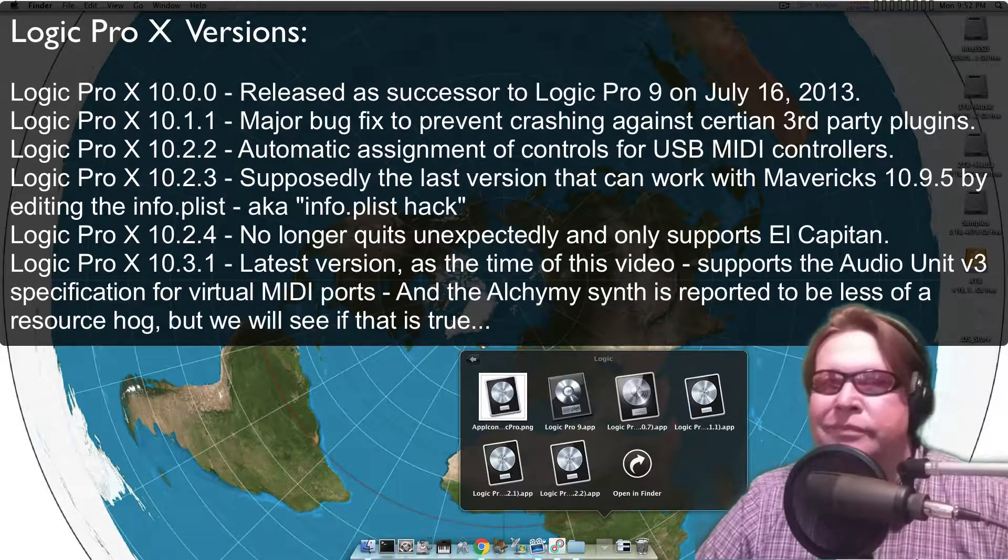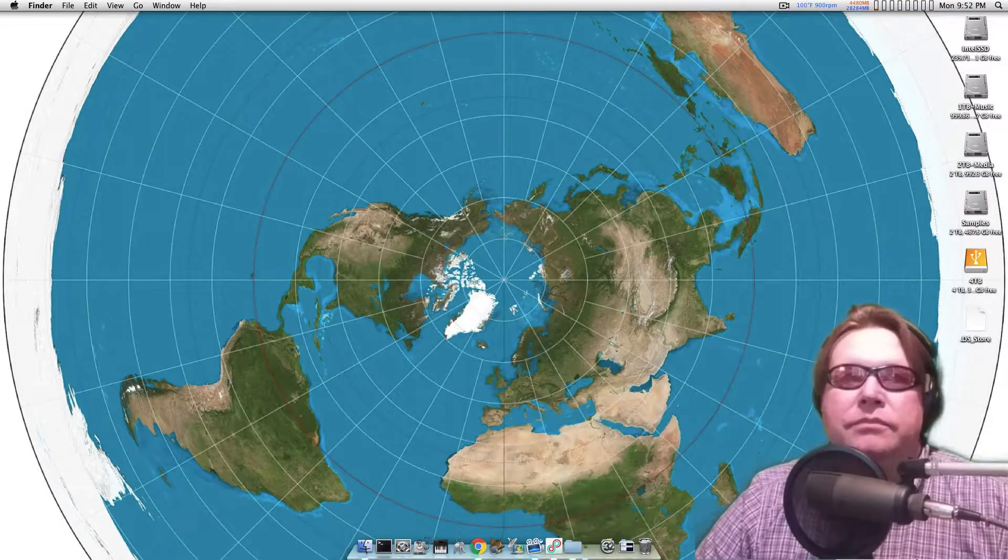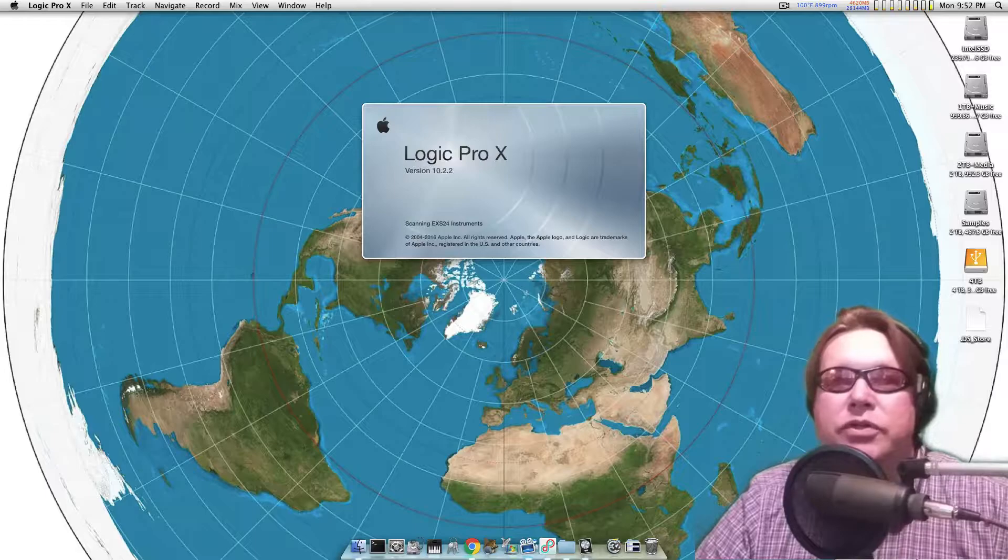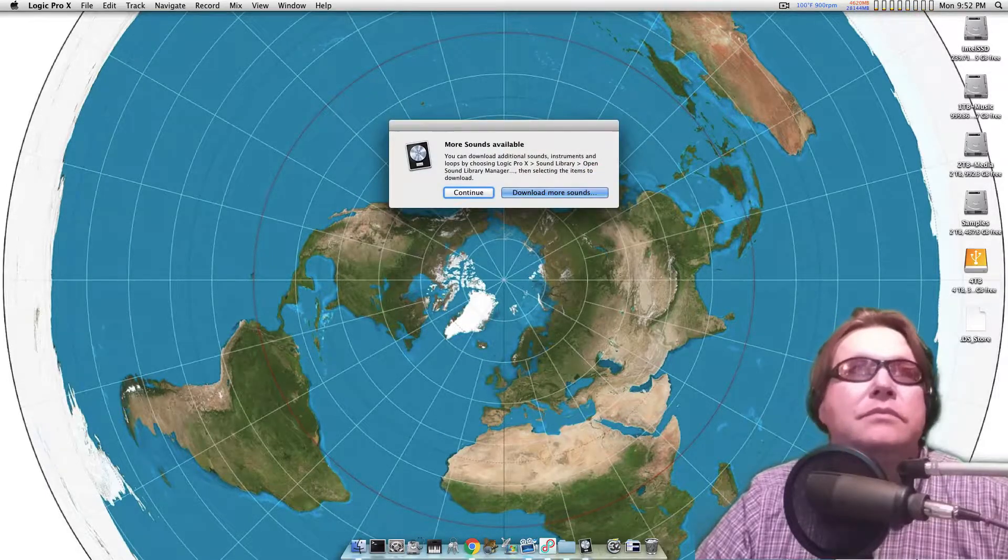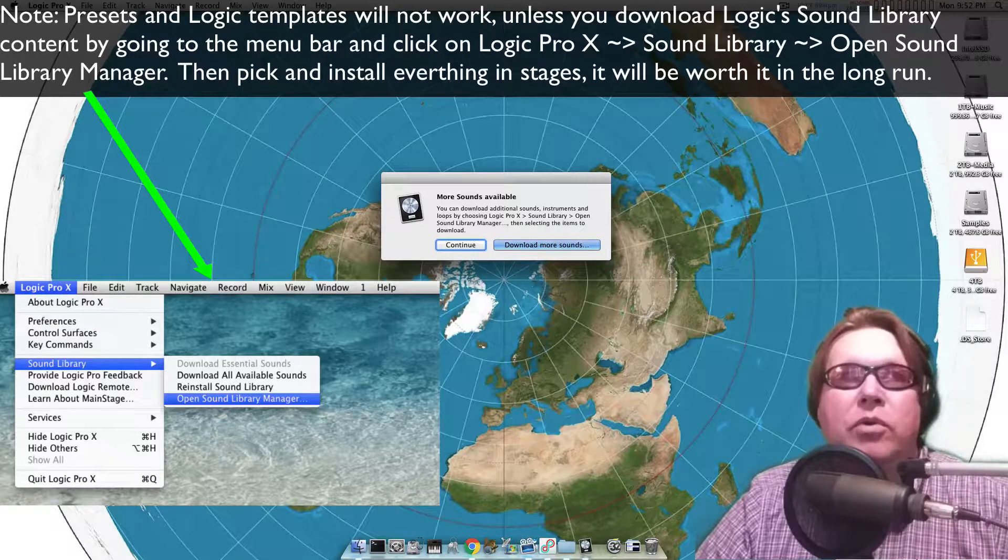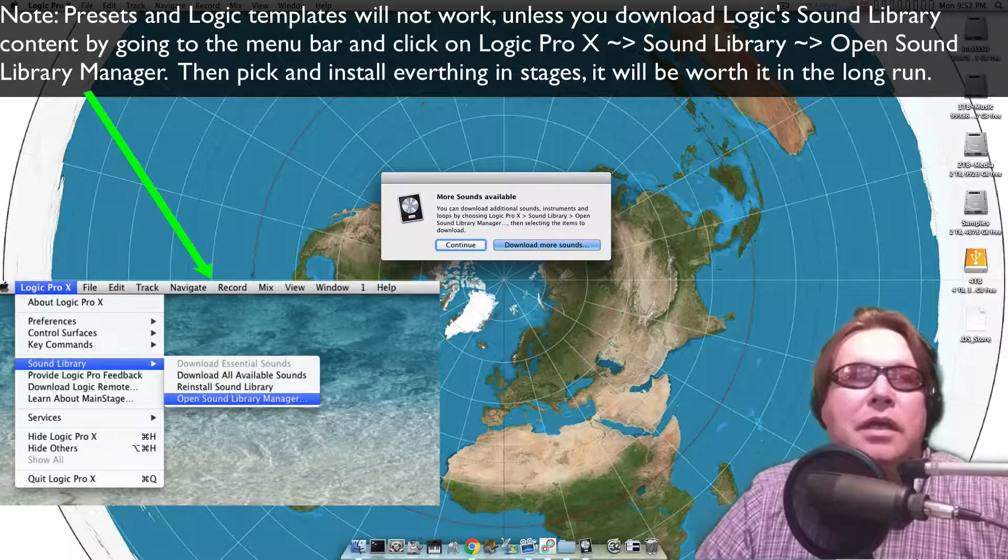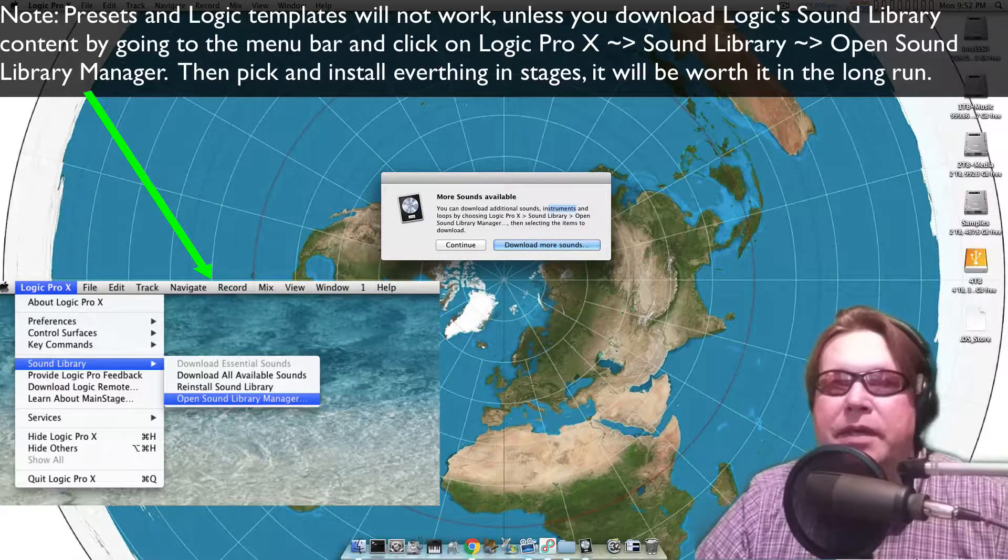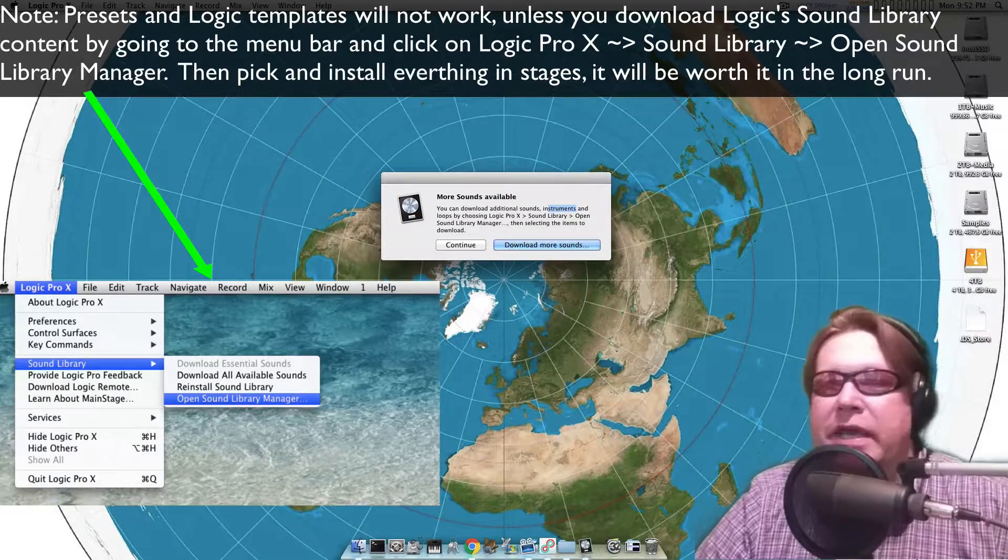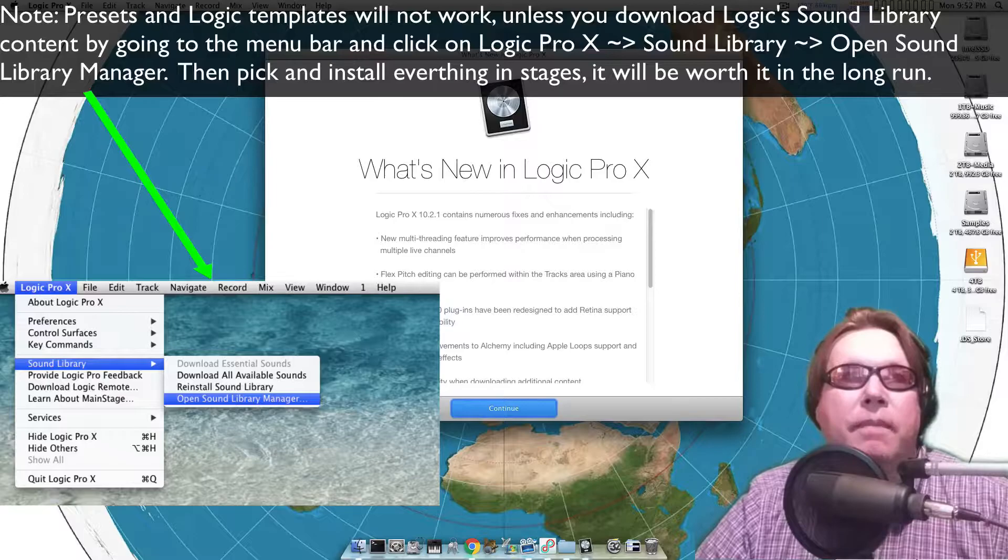Let's go ahead and just open it up. The first thing it's going to do is search your audio unit plugins and it's going to say you got more sounds available, you can download the sounds. I'm just going to hit continue because I don't like it doing that because I have no idea what it's doing, so I just hit continue.